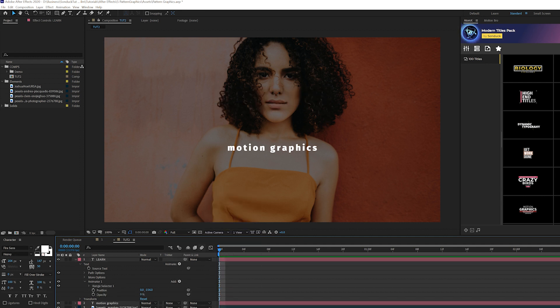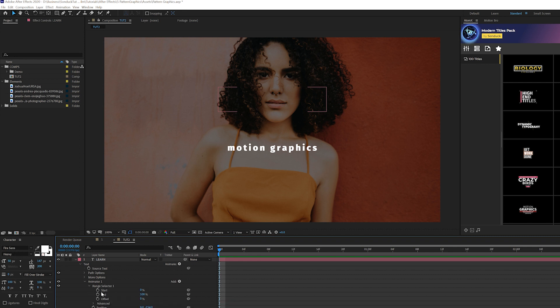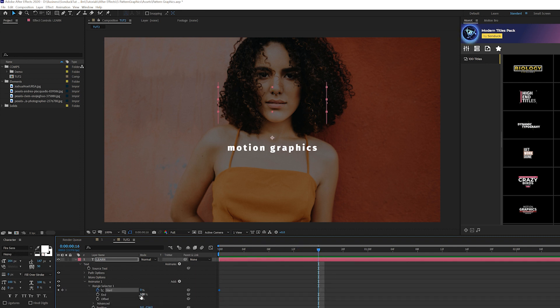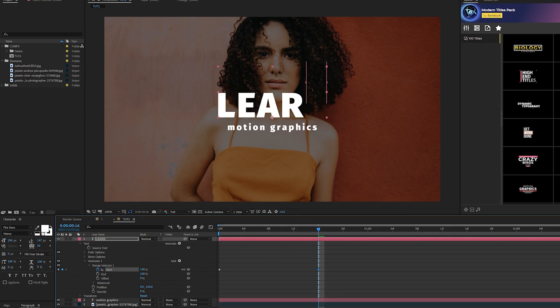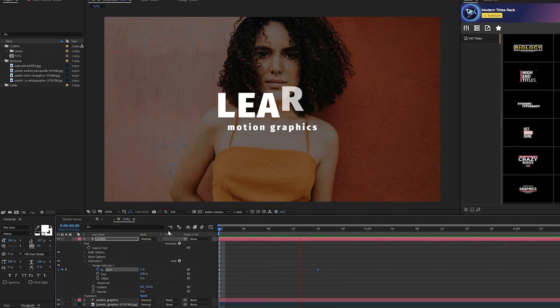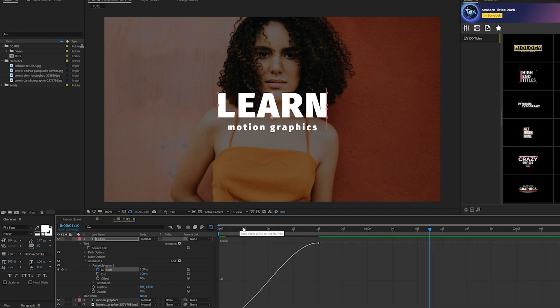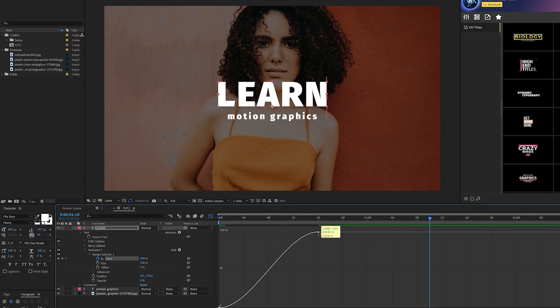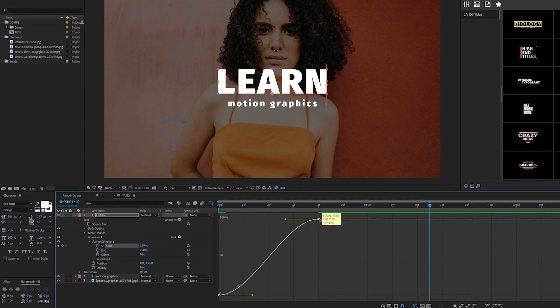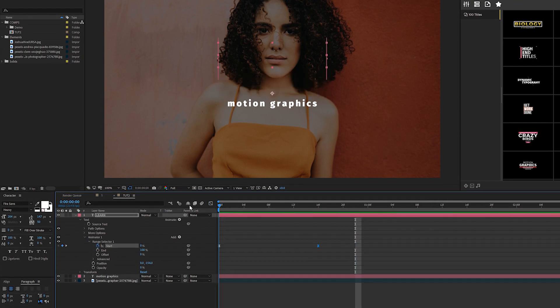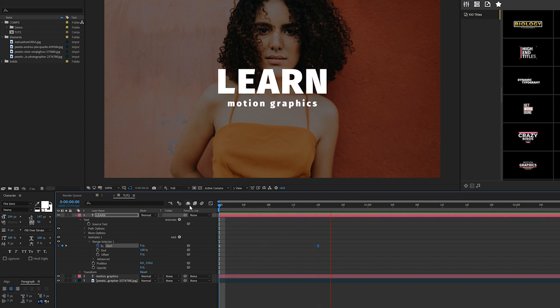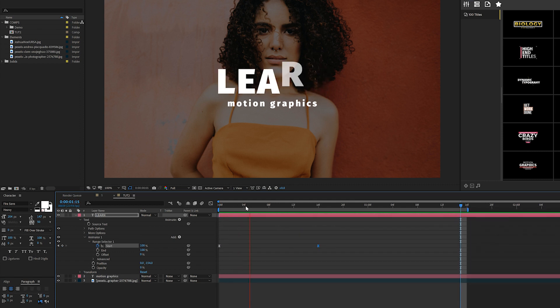I'll set the opacity down to 0% so we don't see the title. Open up Range Selector 1 and add a keyframe for Start Percent. I'll move forward to maybe 16 frames and set it to 100%, so now we'll have this animation. Select both keyframes, hit F9 to make them easy ease keyframes. Then open the graph editor, grab the last keyframe, and drag out this Bezier all the way to the beginning. This will make the end animation way more smooth.